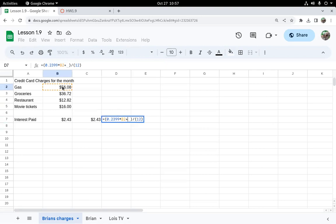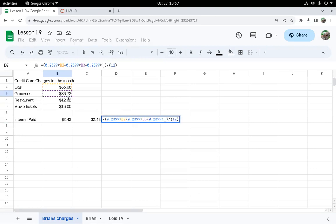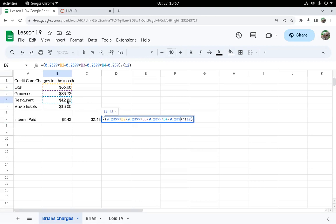And I want to take the APR, 0.2399, and multiply that by the next number and just keep repeating this. Plus, next one, and one more, percentage as a decimal times the amount.